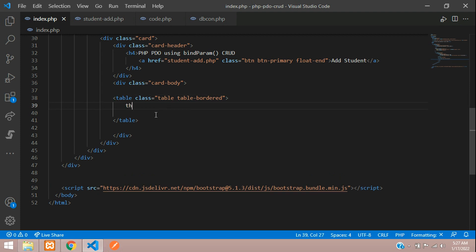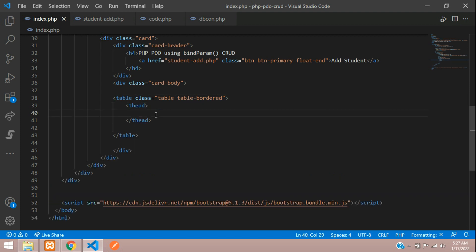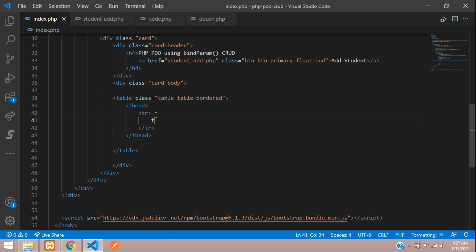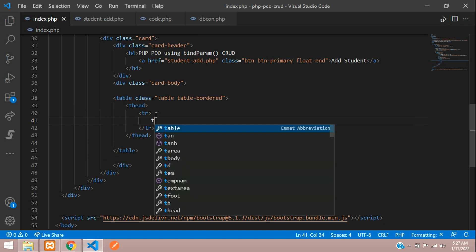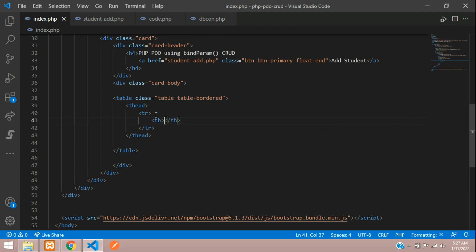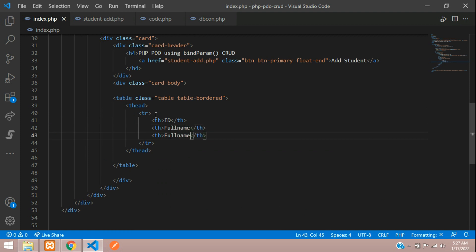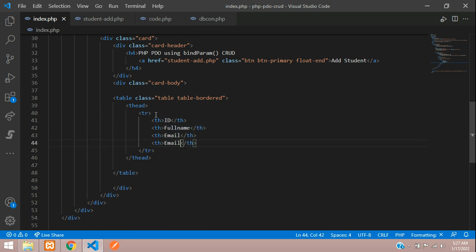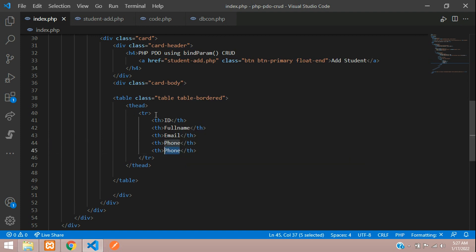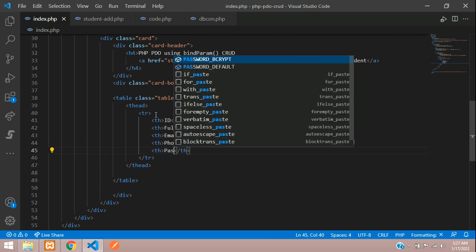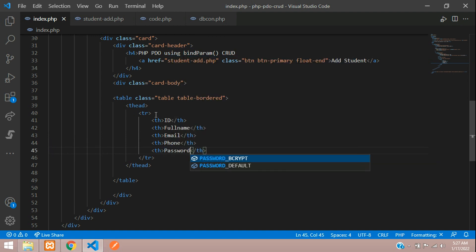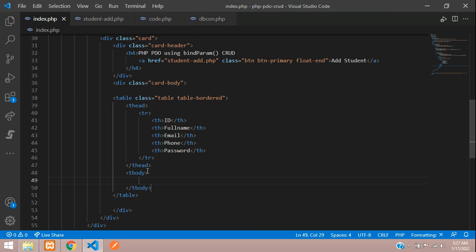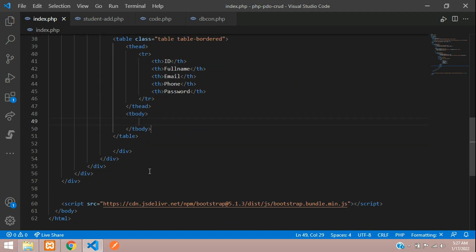Let's create the table head with table row and table headings: ID, Full Name, Email, Phone, and Password. All done. Now let's continue with the table body and table row and table data. Here we will be fetching all the records.